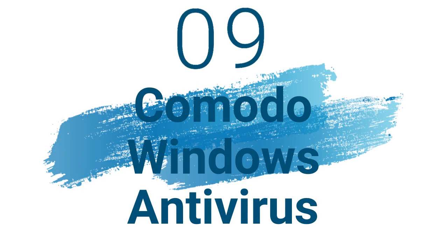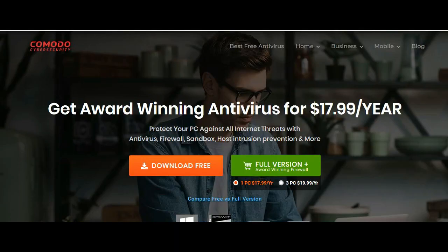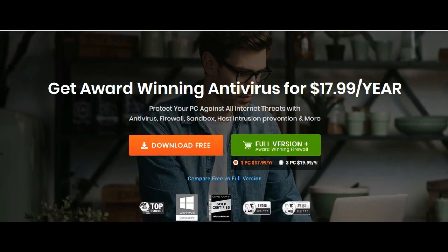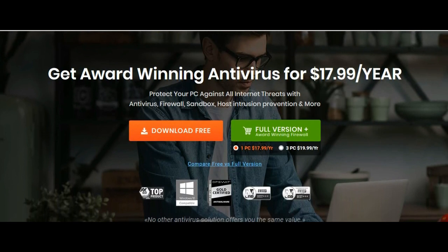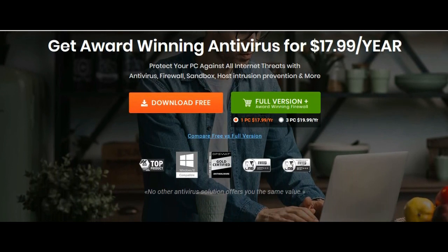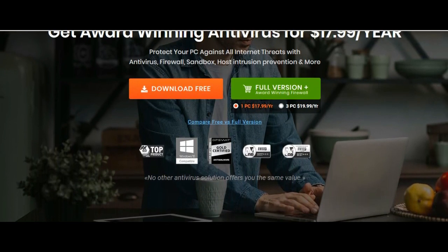Number 9: Komodo Windows Antivirus. Operating system for Windows only. Maximum one device is covered. Standout features are cloud-based scanning, secure shopping, game mode.